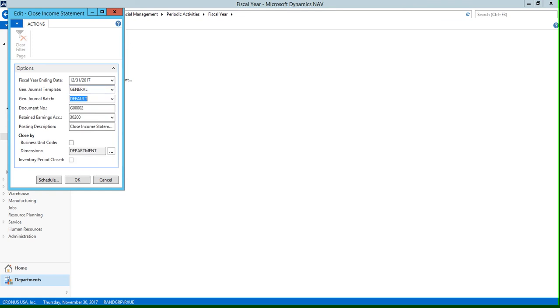We're going to go to our general journal batch field, and this is going to be the name of the general journal batch that the entries are placed in. For our example, we're using our default batch. Next, we have our document number field, and this field is going to be automatically populated with the next available number in the number series for your general journal batch.